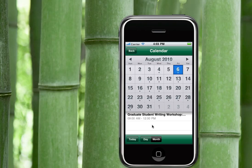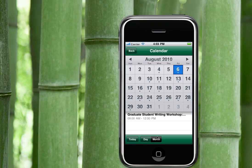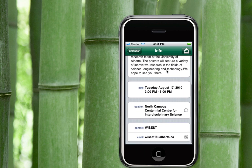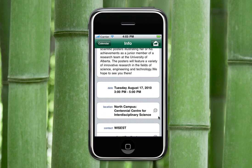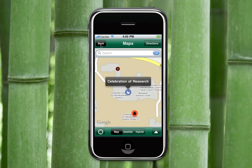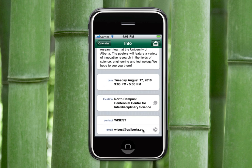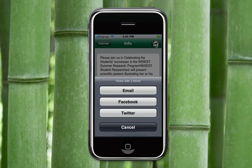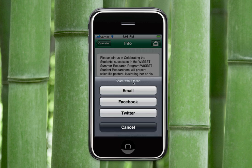In the events calendar, you can view events by day or by month. Looking at the 17th, you can see celebration of research information, the time and the date. Clicking on the map, you can have the event location mapped out to show you where it's going to happen. Clicking on email, you can email them if you'd like any other information. At the top, you can also click on the envelope to share this information via email or Twitter with a friend.